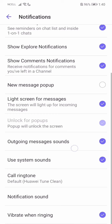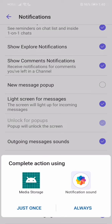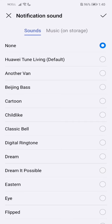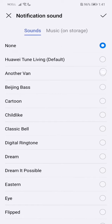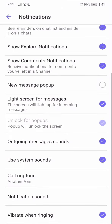Now just go all the way down. Over here you have the option called ringtone or notification when ringing. From here just go to 'Call Ringtone' and you can choose any of the options. Select the one you want, then press done and press the tick. Your ringtone will now be changed.